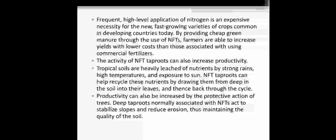The activity of nitrogen-fixing tap roots can also increase the productivity. If nitrogen-fixing trees are present in the land, it also increases the productivity of the soil.